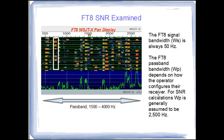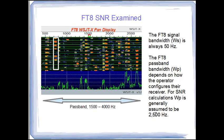The pass band can be set by the operator. They can tune their receiver and set the filters in their receiver. And this is a range you might find in a typical receiver. But signal noise ratio calculations are generally computed based on 2500 Hertz. Now let's look at a little bit of theory.